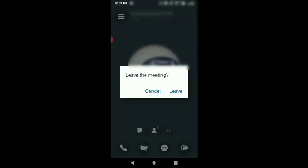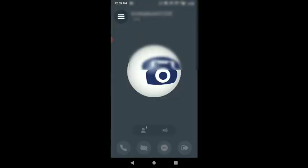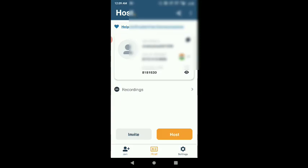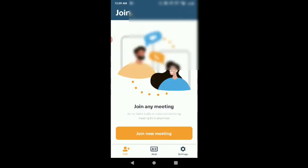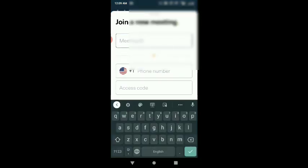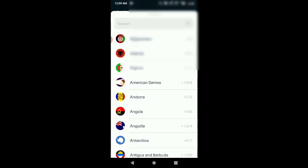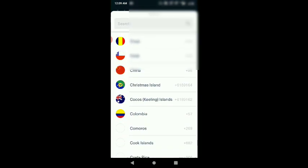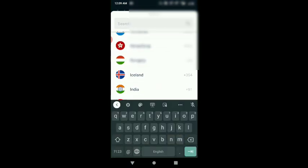If you have a classroom, you can share it. You can type content. You can access it on mobile. If you want to join, you can search for it and enter the details.